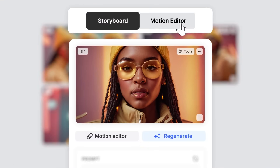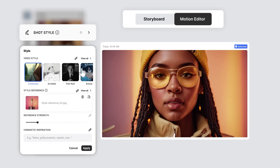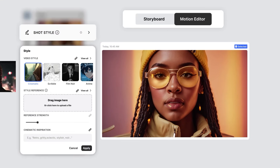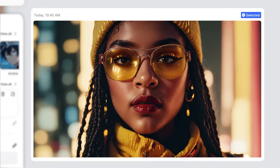Want it for a single shot? You've got the motion editor for that. Unlink again and add your reference. Total control.